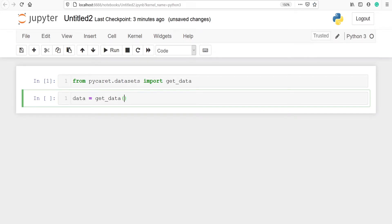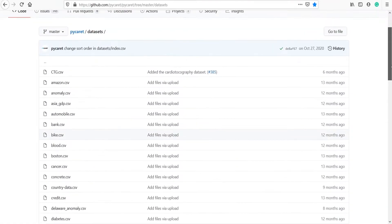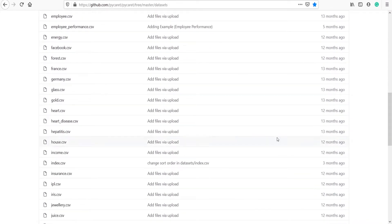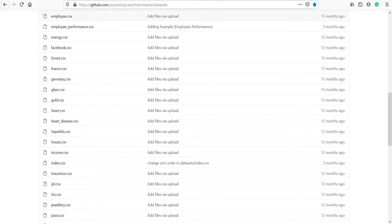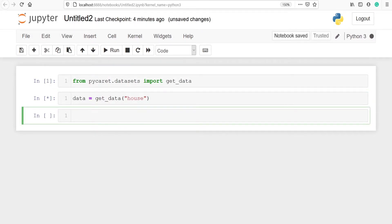Inside this, I have to pass the data name. You can see here on the PyCaret GitHub page, they have given the house data. This is the house.csv. So we are going to download this dataset in our tutorial. I will type 'house' here and now I execute the code. This will load the dataset in our Jupyter Notebook.